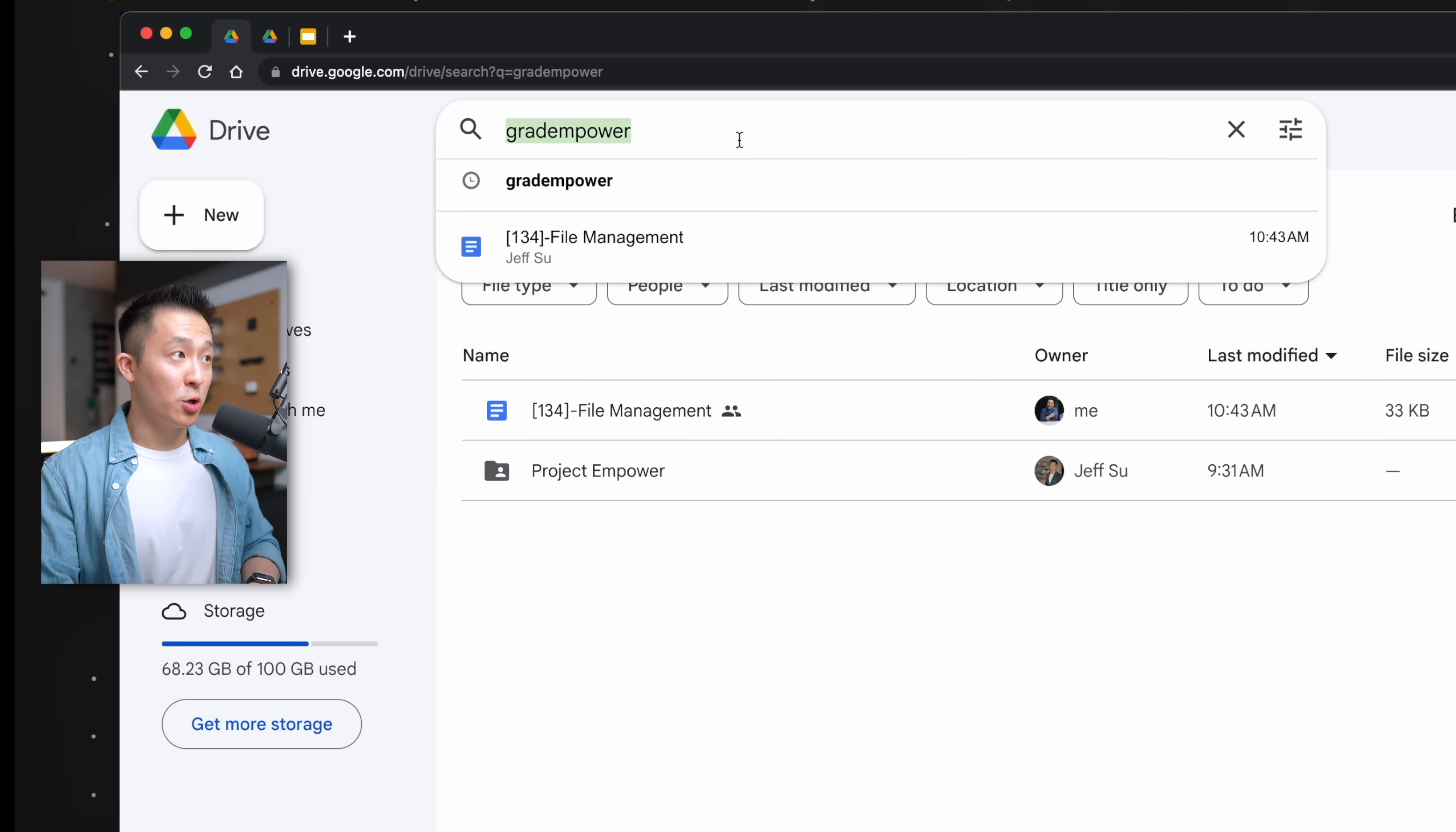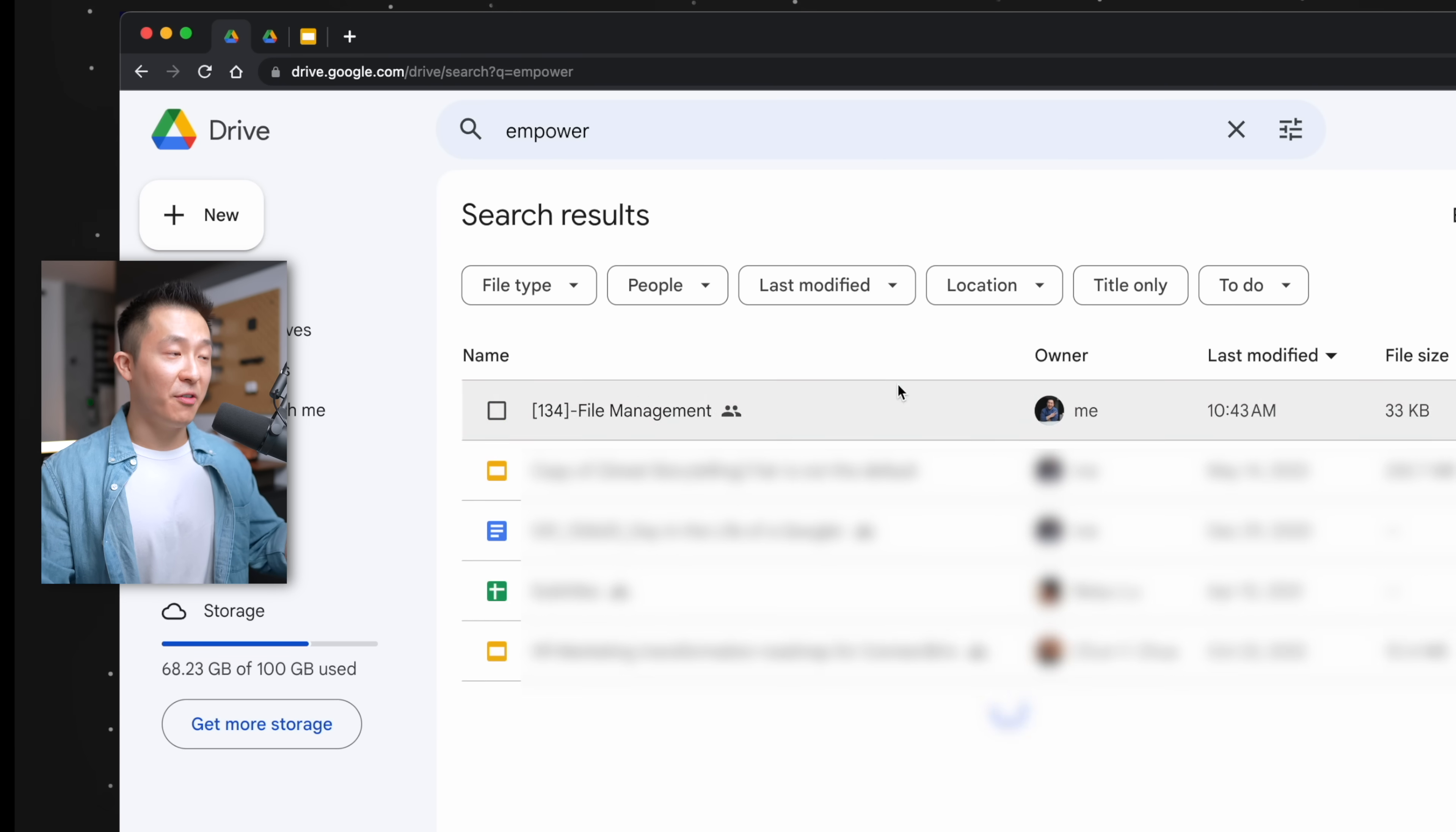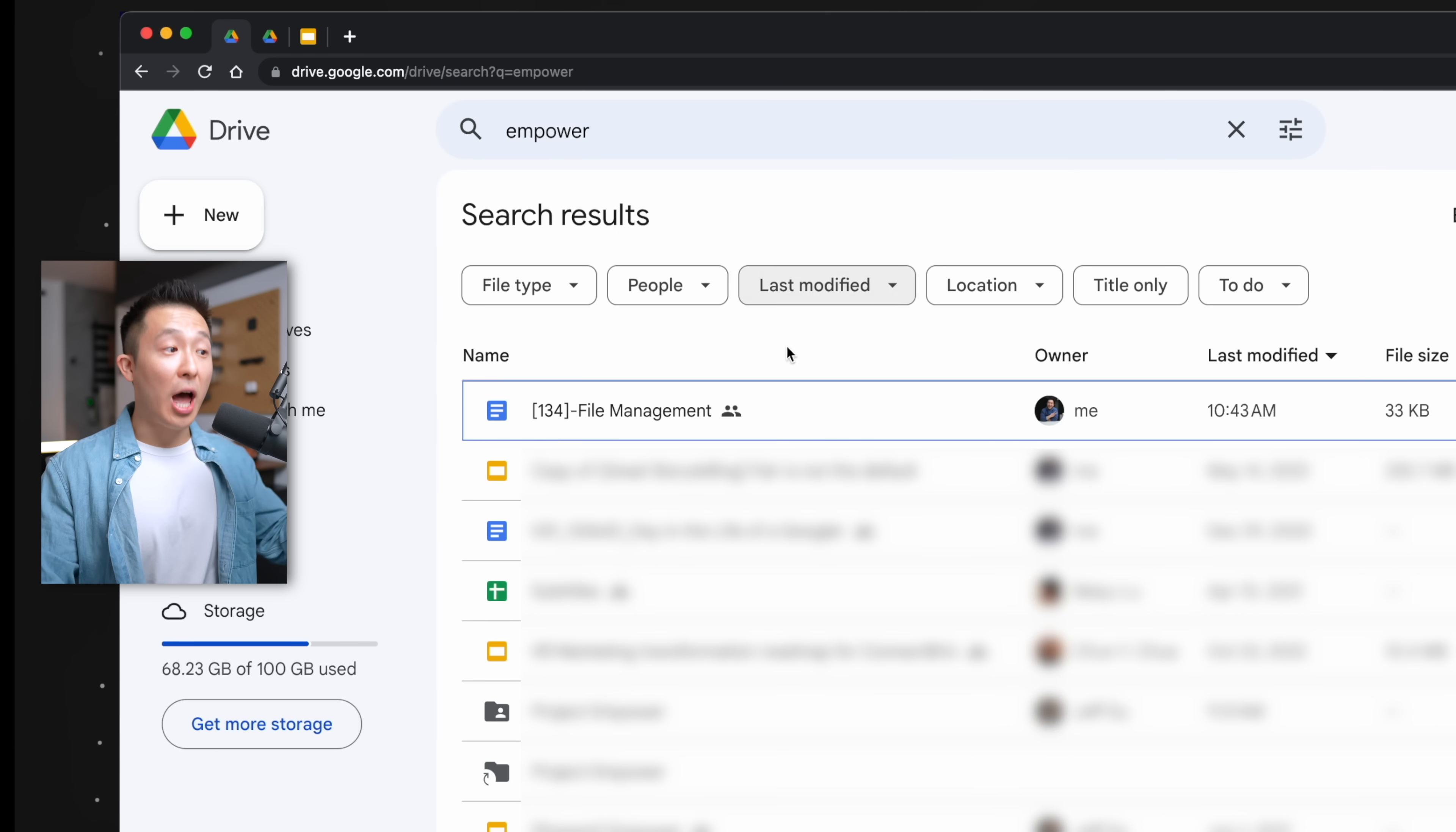If I search for Empower, which is part of the name of the folder, a lot more results show up. Thumbs up if you didn't know this before.